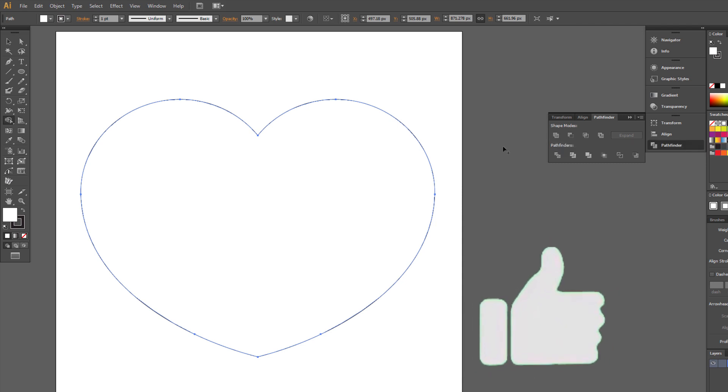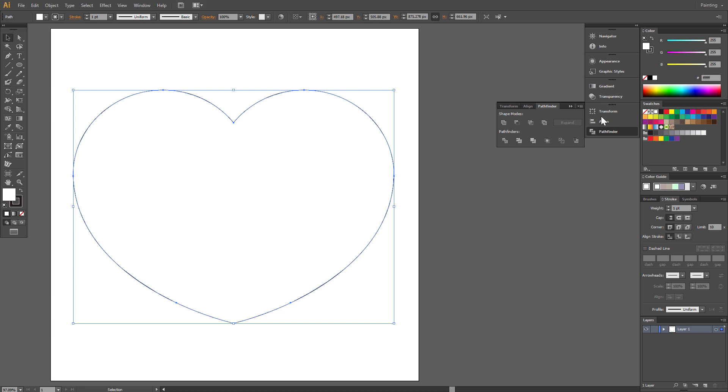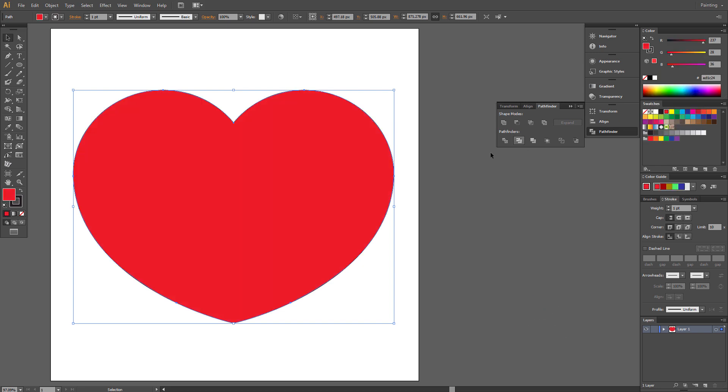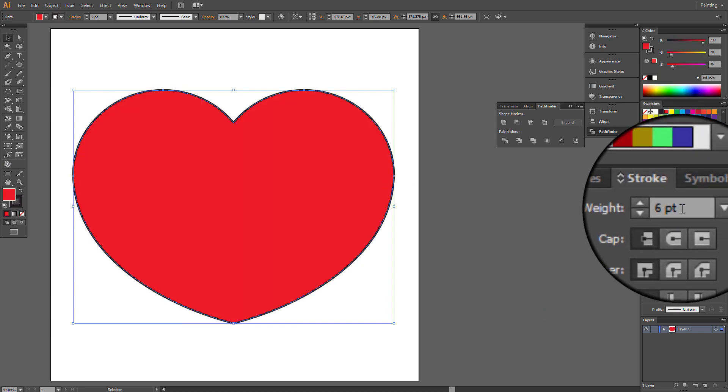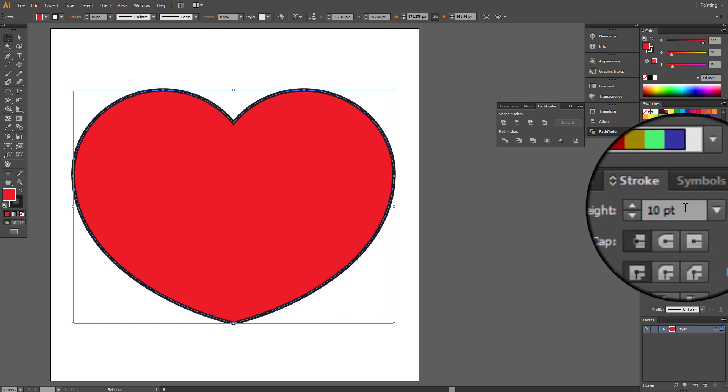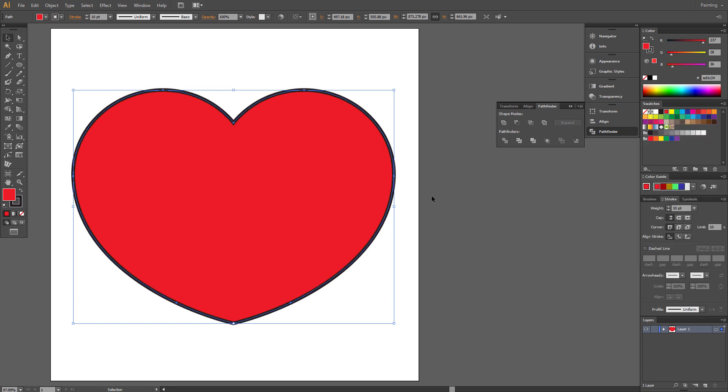Heart shape is ready. That was fast! Fill this heart with red. Set Stroke to 10. And we are finished!